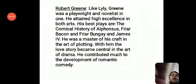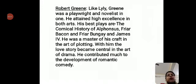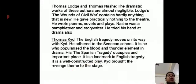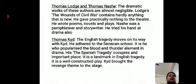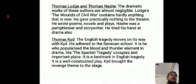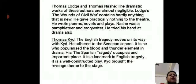Thomas Lodge and Thomas Nash — the dramatic works of these authors are almost negligible. Lodge's The Wounds of Civil War contains hardly anything notable, and he gave practically nothing to the theatre. He wrote poems, novels, and plays. Nash was a pamphleteer and story writer who also tried his hand at drama, but his dramatic output was less.